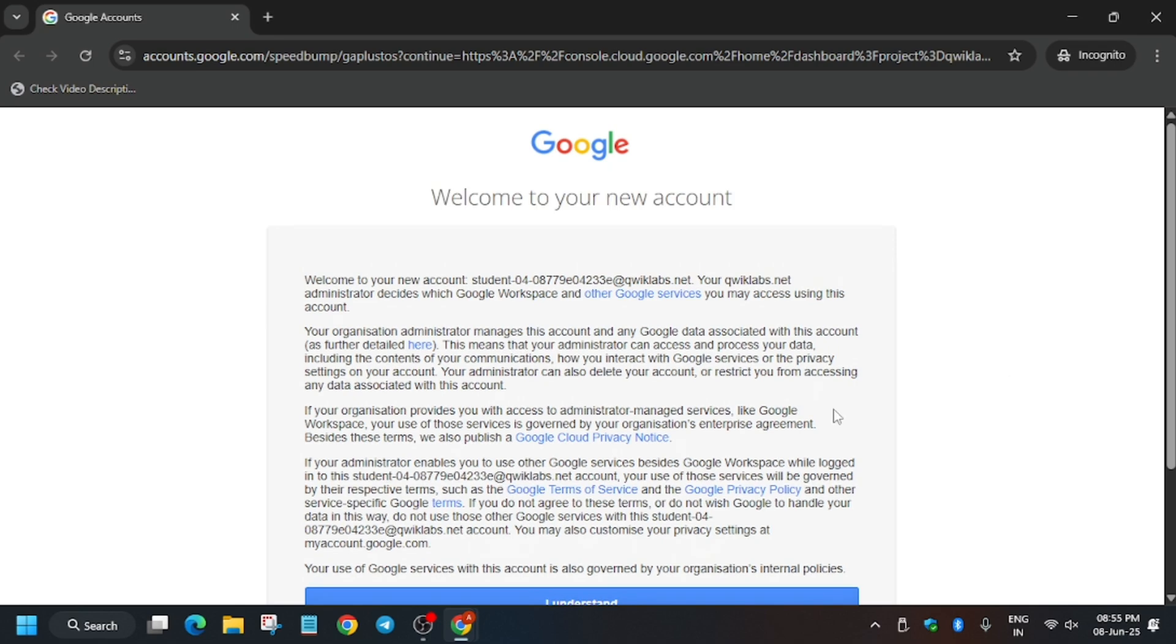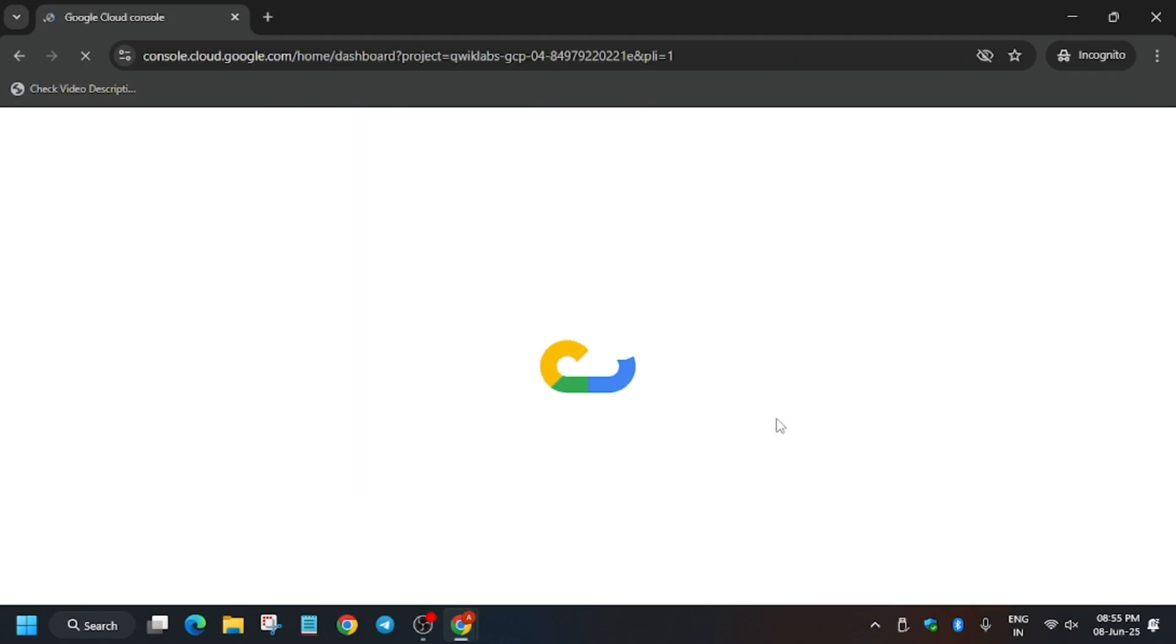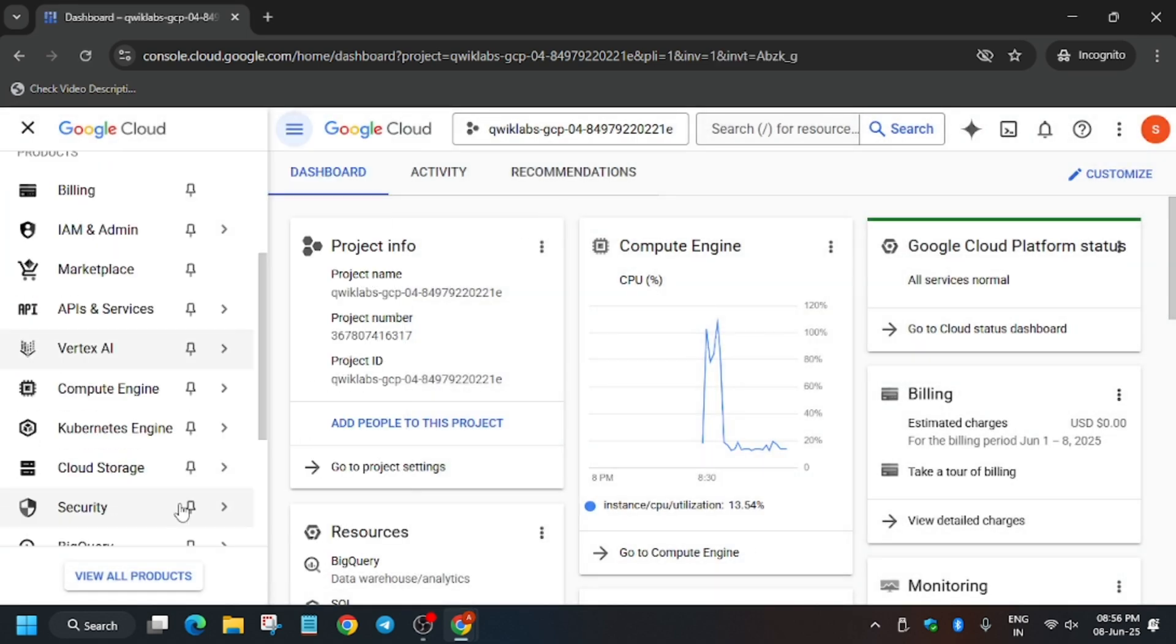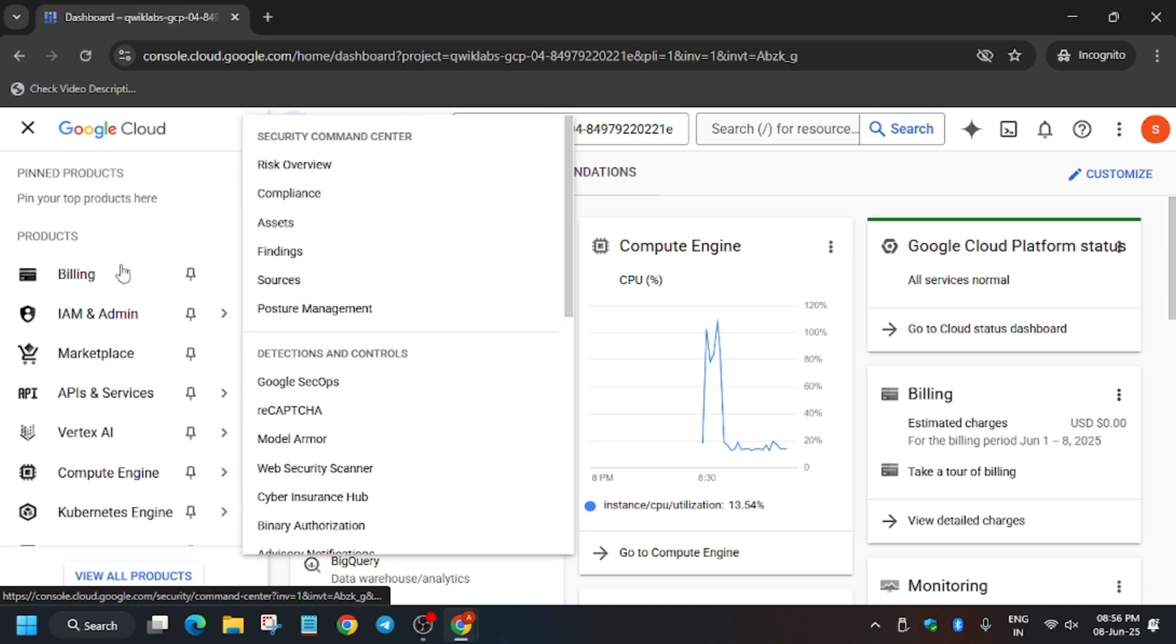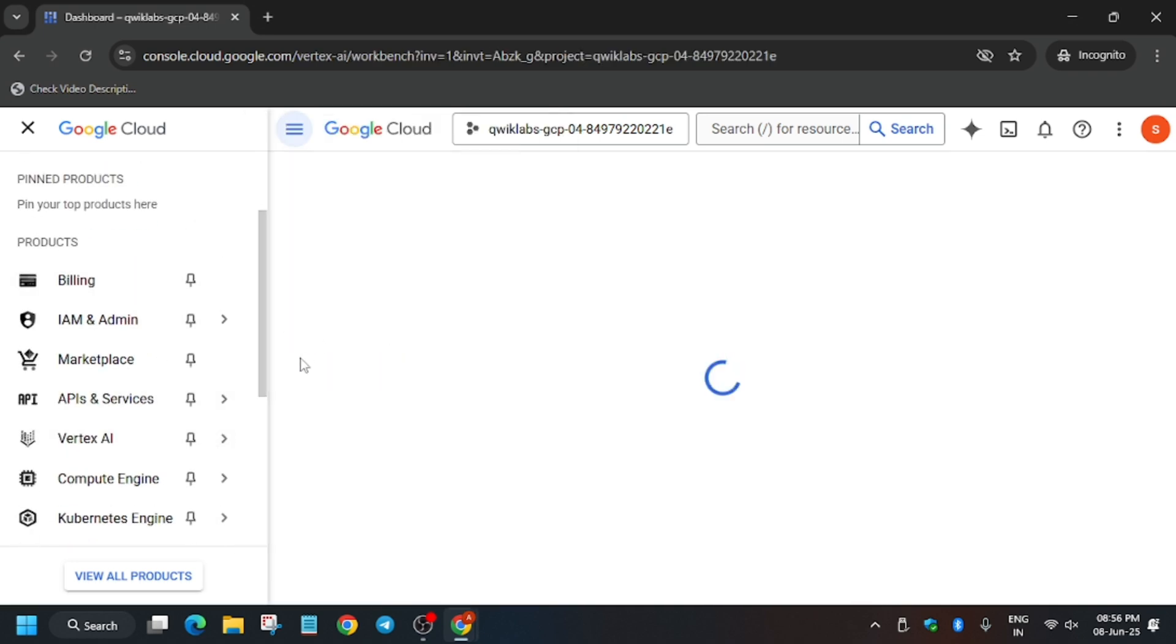A lot of you guys were demanding this lab tutorial, so here it is. Click I Understand and let's complete this lab together and get full score without any issue. Click I Agree and Continue. From the navigation menu, click on Vertex AI.